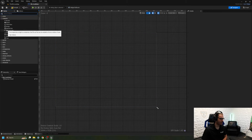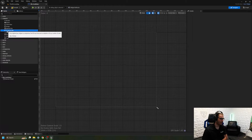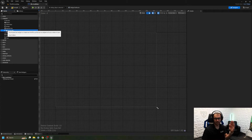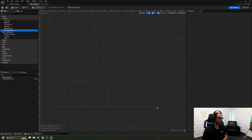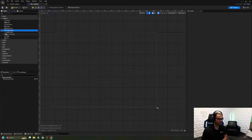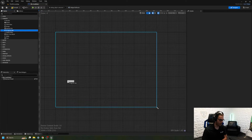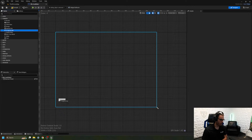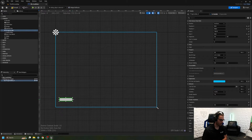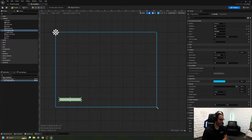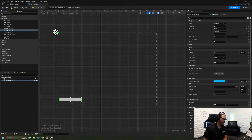Now I'm going to drag in a Progress Bar. A progress bar is exactly how it sounds — it's a bar that can either go down or go all the way up, very similar to a stamina bar or health bar. I'm going to drag this in and put it right about here, and drag it out just a little bit like so.